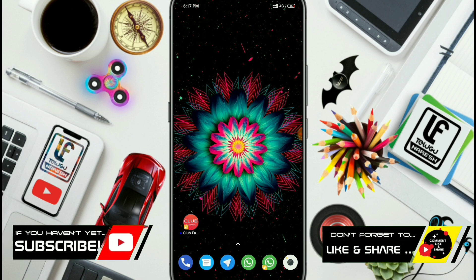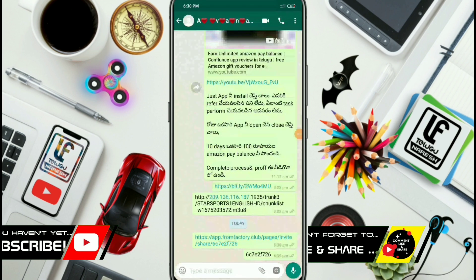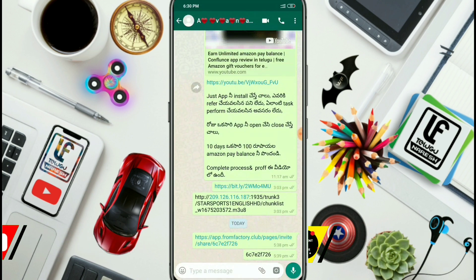Friends, we are doing a Club Factory tutorial in this video. You can download the app using the link in the description below.